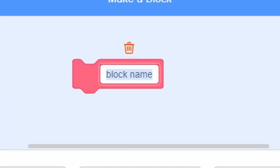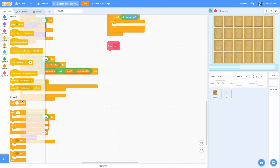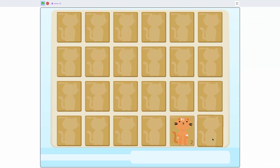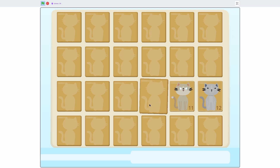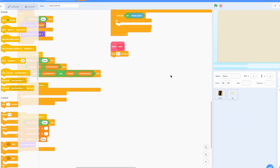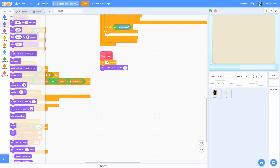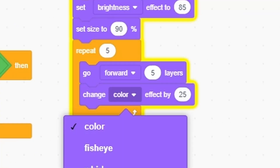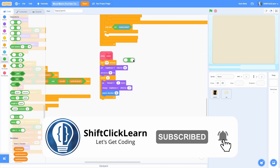Let's give it some delay — make a block called match and put that above the clear selection. Wait 0.4 seconds. Now let's give this some animation when cards are matched. Set the brightness effect to 85, set the size to 90, repeat five times, go forward five layers, change the brightness effect by negative 17, then point in direction using a plus operator, an abs block, and two times a timer.